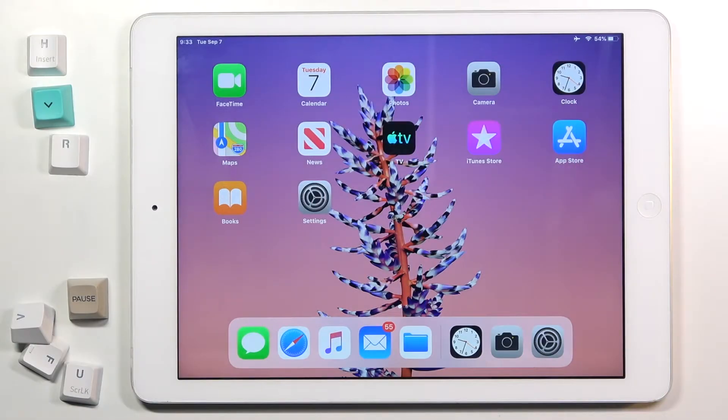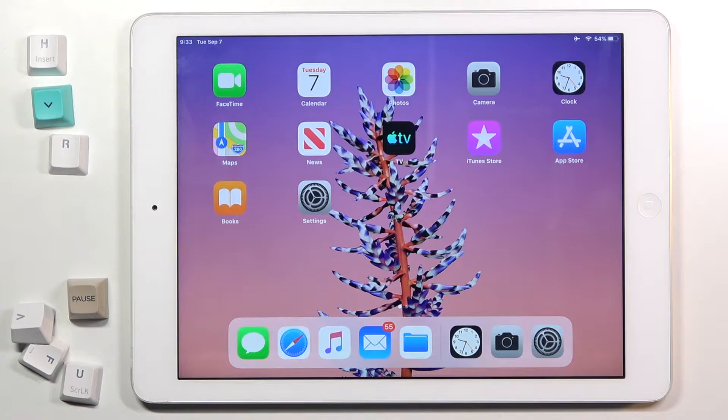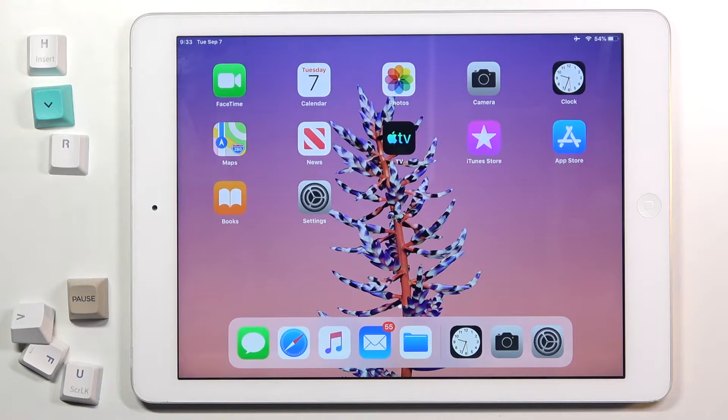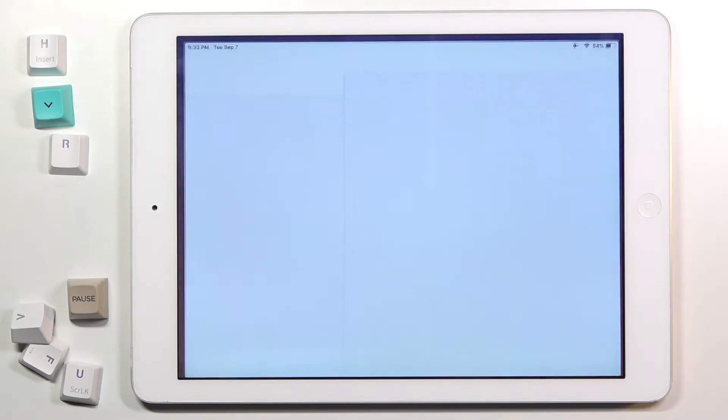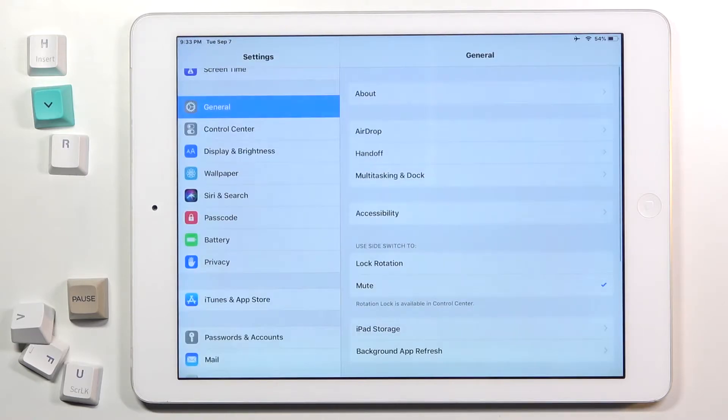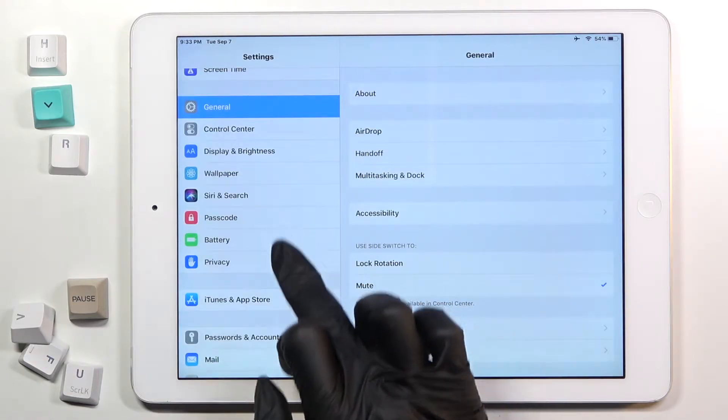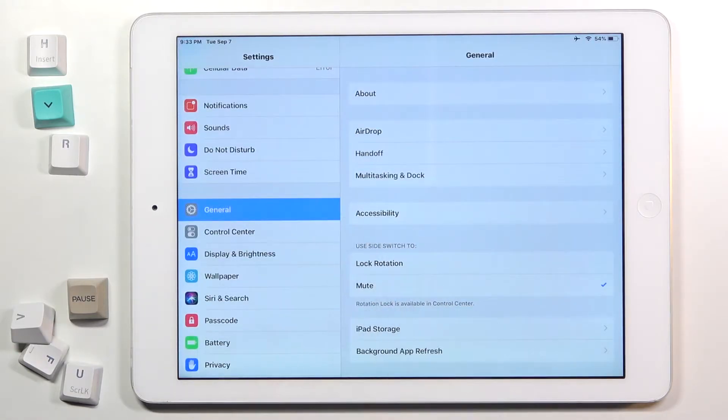In front of me is iPad Air first generation and let me show you how to change date and time on this device. First of all, you need to locate and open Settings, then find and select General.